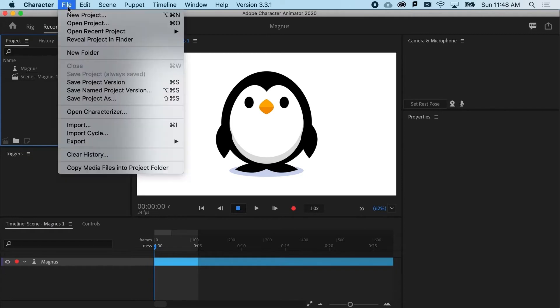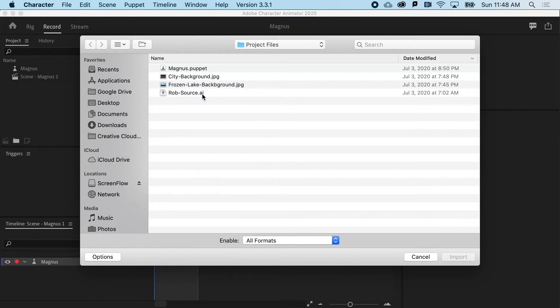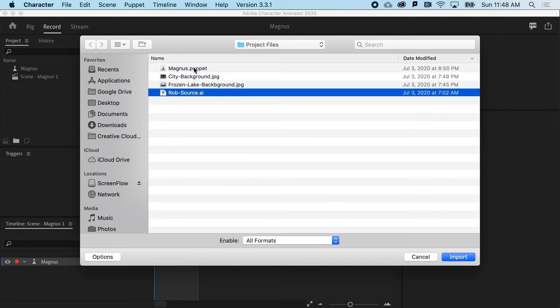I'm going to go to File and Import, and in the project files, I'm going to import rob-source.ai. So it's not a puppet file, it's an Illustrator file.